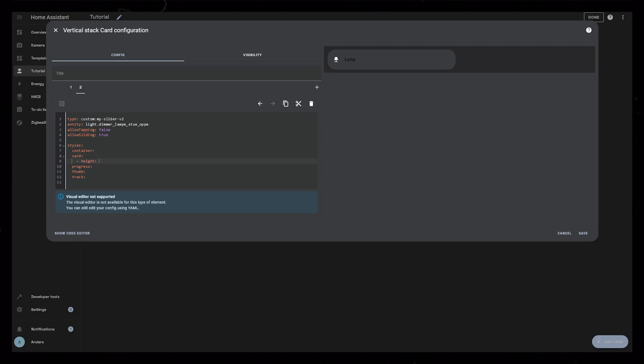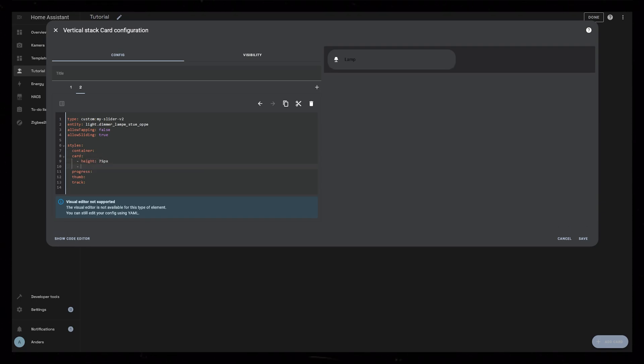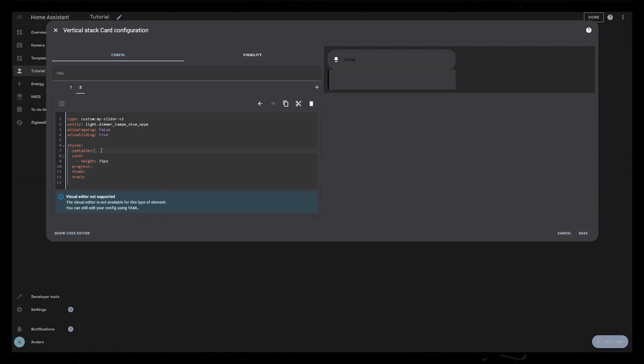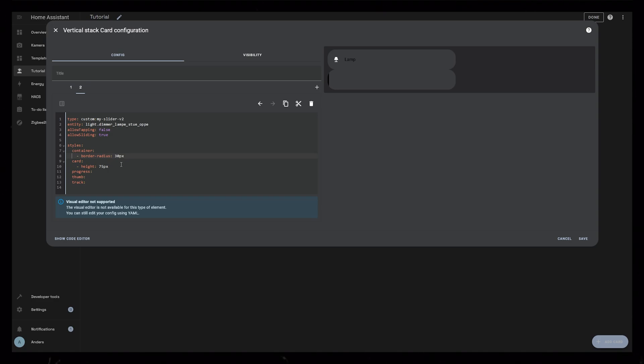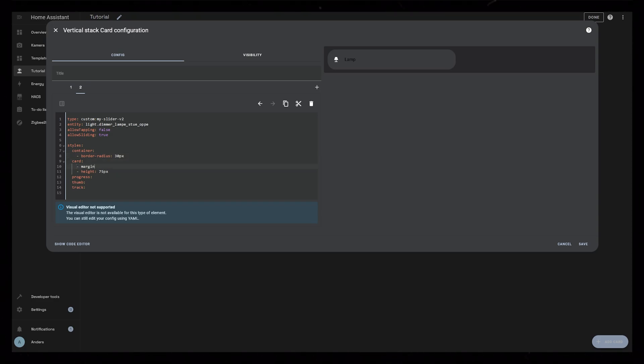I'm going to set the card height to the same as the other card, 75 pixels. And I add a 30 pixel border radius to the container. Just so it's a bit easier to see while I edit, I'm going to add a margin to push the two cards apart.